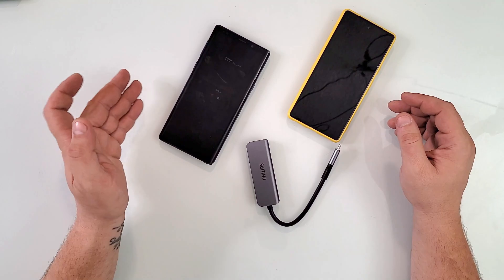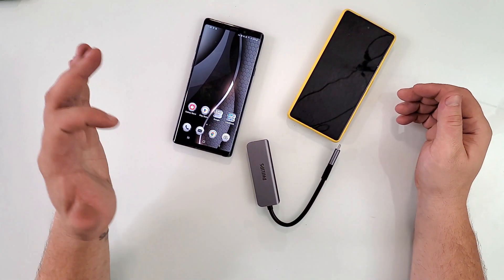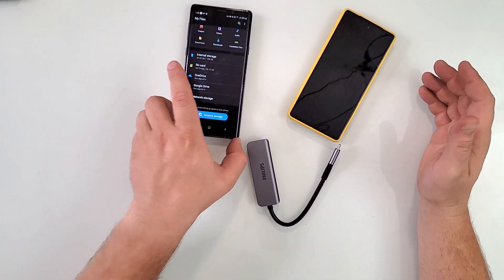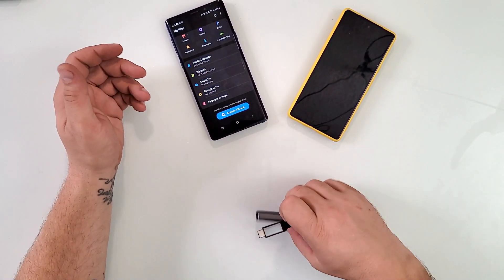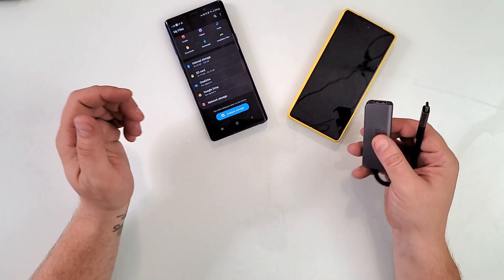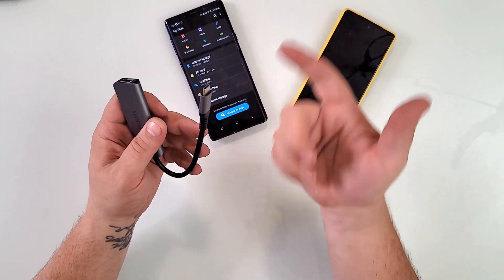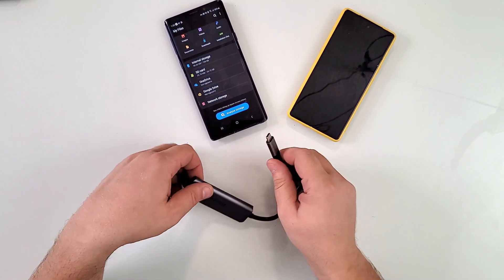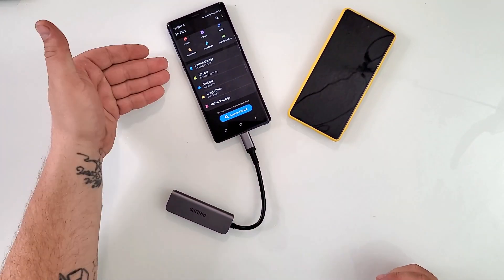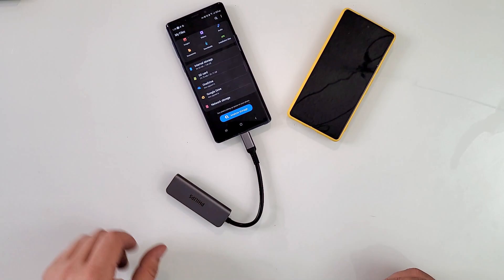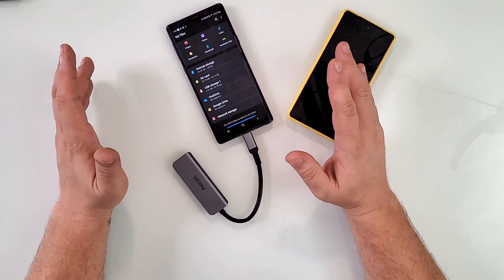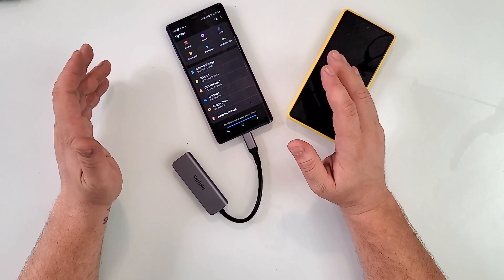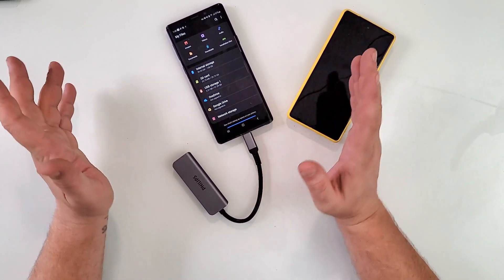What do you do in that case? For example, this Note 9 has expandable storage so you can put a micro SD card. But let's say you want to put more storage on it, transfer files. Let's say you're running low on memory and you want to put those files somewhere else, or you want to grab quick documents from a USB flash drive.